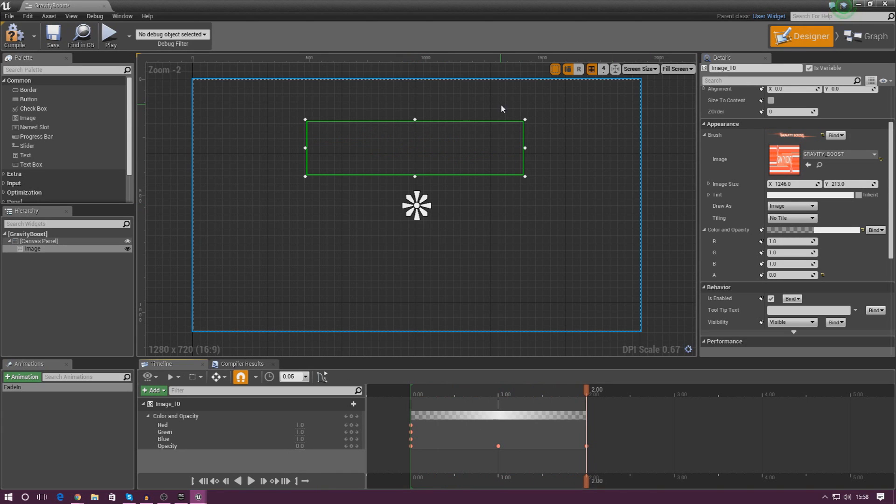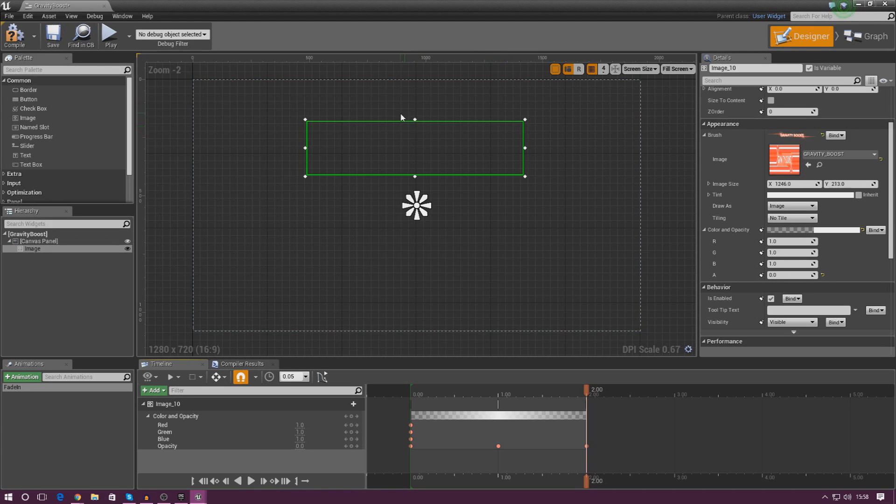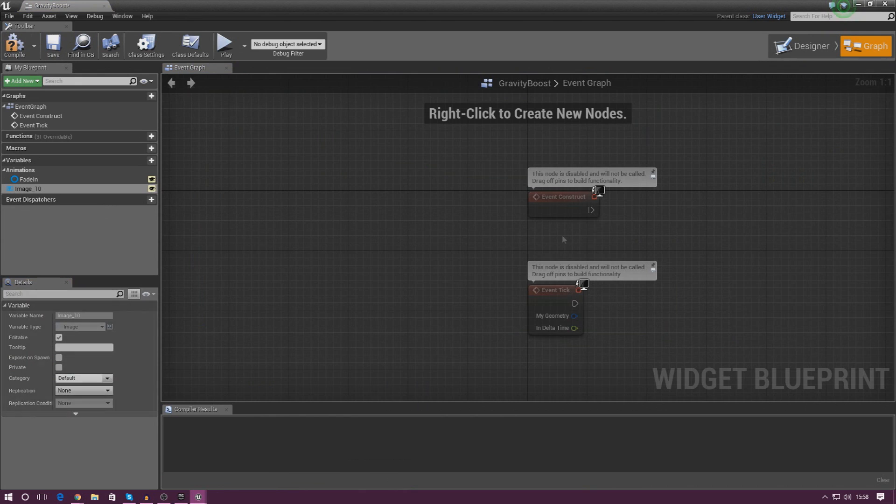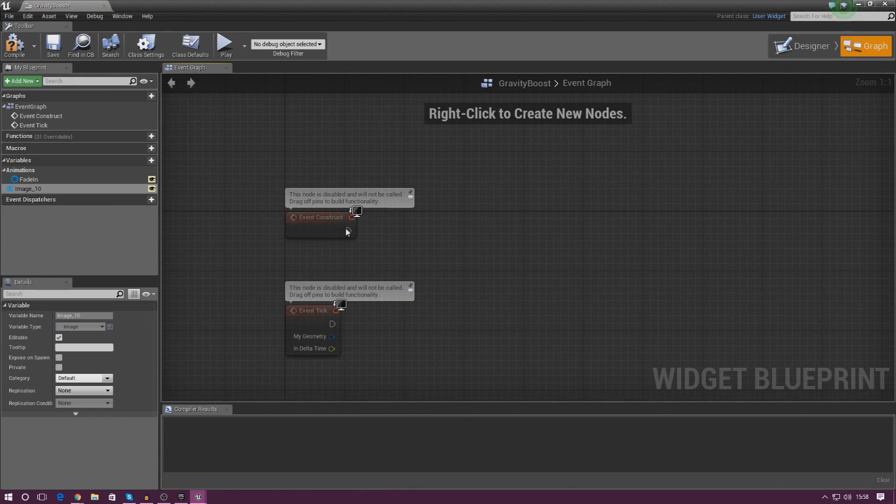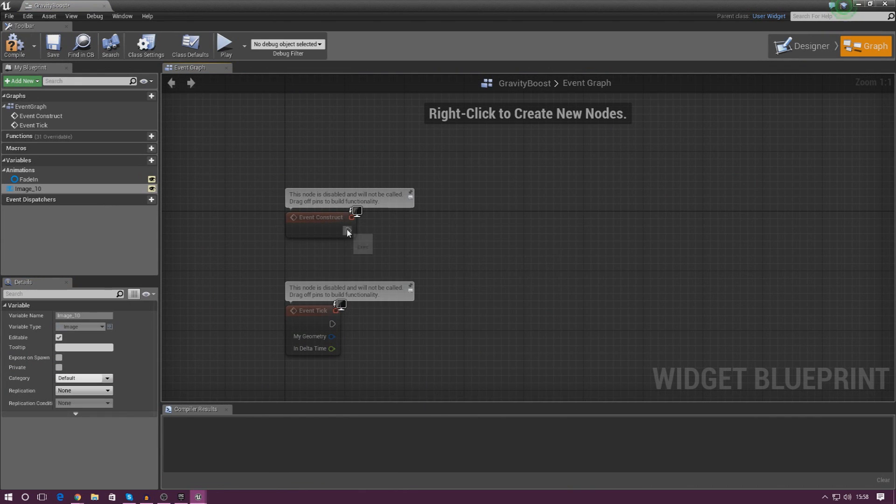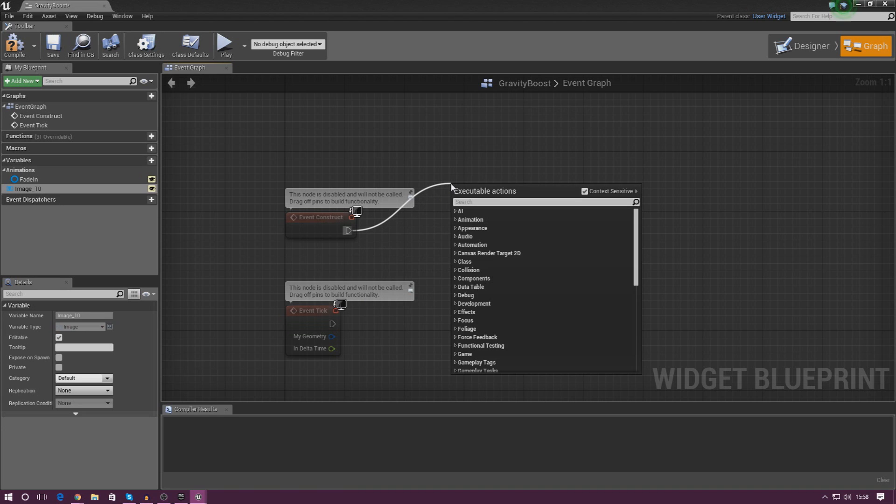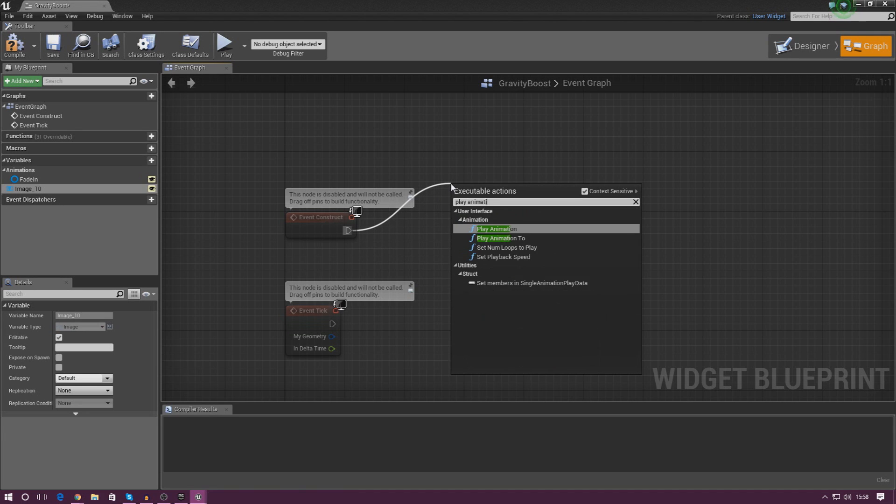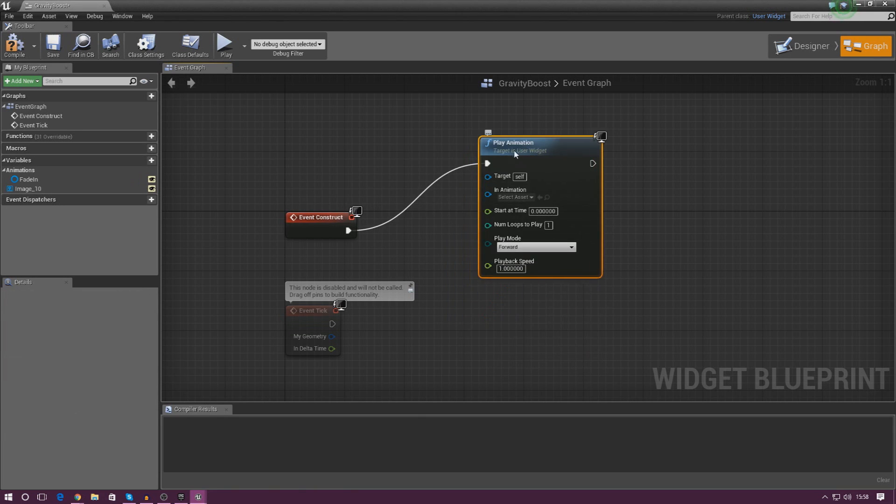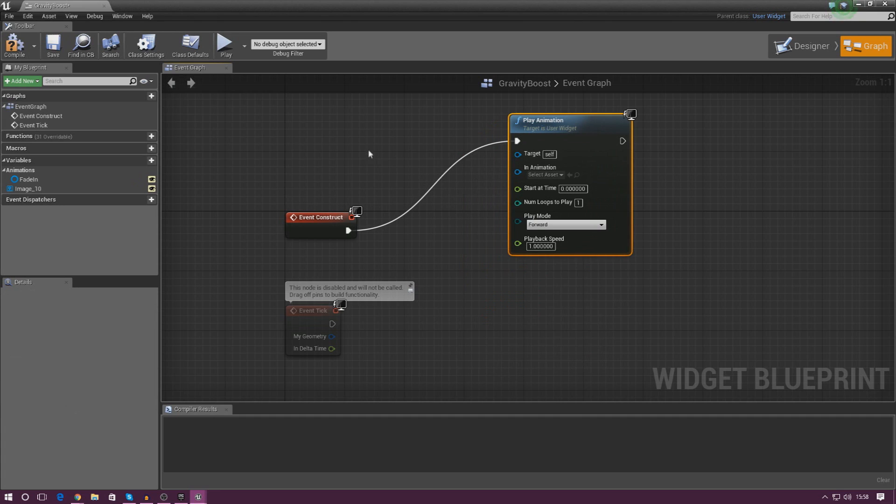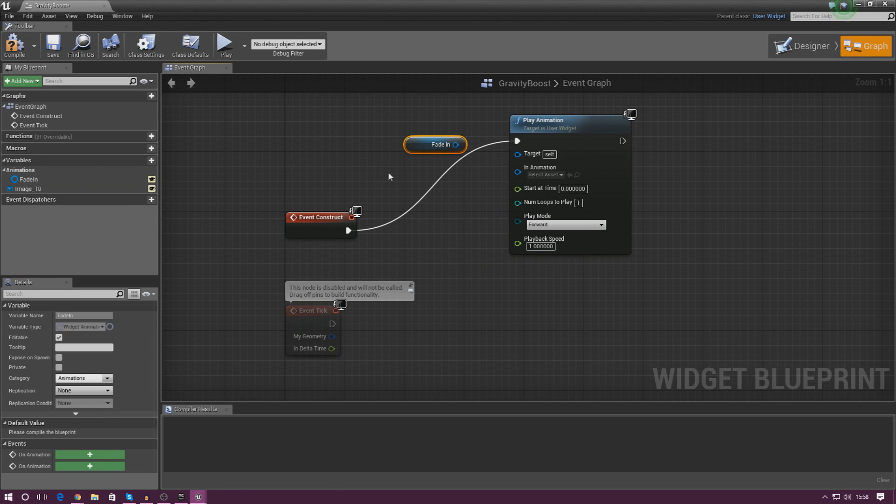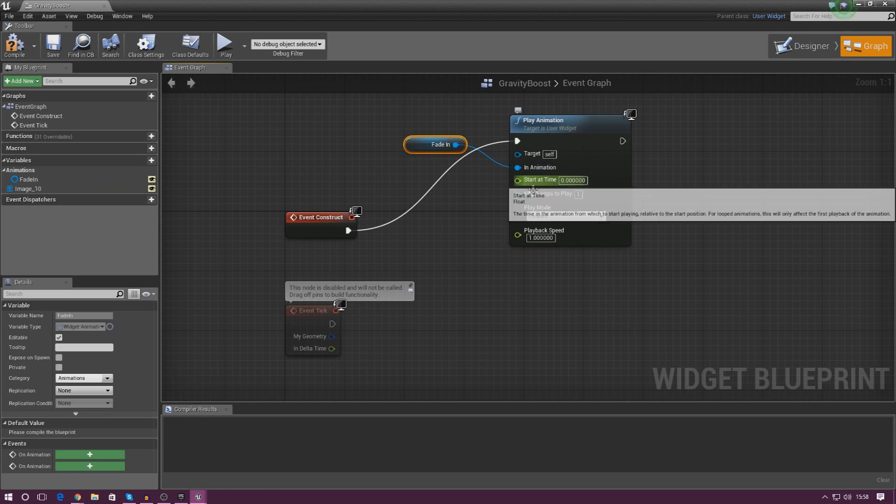Now, we also need to tell this to play the animation as soon as this widget blueprint opens, so we've got to do that. So go over to your graph, we've done everything we need for the animation, and we're going to be using this Event Construct node to do just that. So what I'm going to do is drag this out, and simply type in play animation, and I'm going to add that in there. And the animation that we're working with is fade in. So I'm just going to quickly drag that from the side, get a reference to it, and then just hook it up into the in animation.